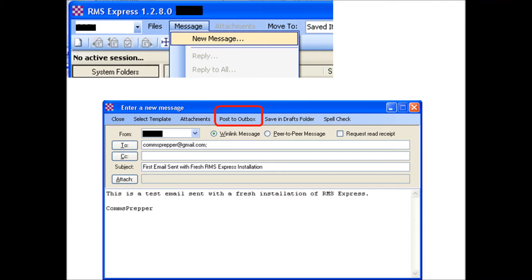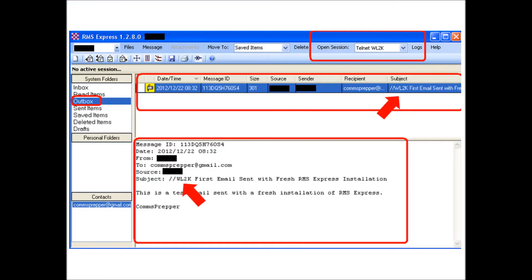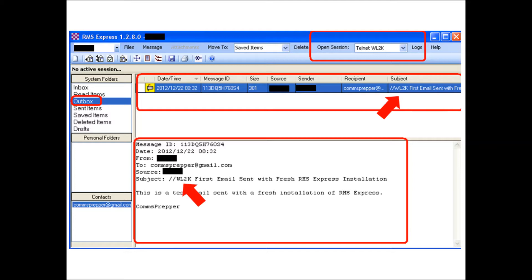When you hit post to outbox, it comes back to the default program and you'll see in your outbox there's a message waiting to go. It even gives you a little read option down below so you can see what you have. I have two red arrows here where you'll see //WL2K. This is something I'm going to discuss in a bit, but the program inserted this automatically for you.